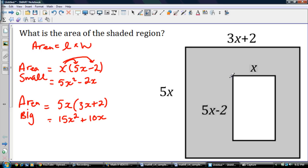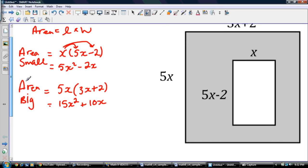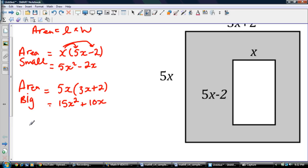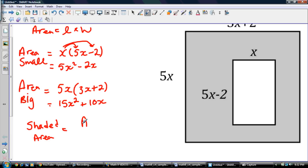Now if I want to find the shaded area, basically what I have to do is take this block and get it out. It's like this is an empty space — sort of like a donut, a square donut. I had to get it out, so what I had to do is subtract that area from the big. The shaded area is equal to the area of the big rectangle minus the area of the small.